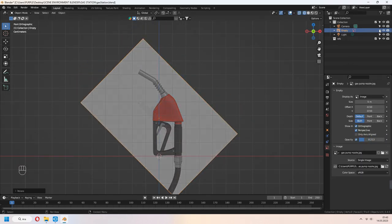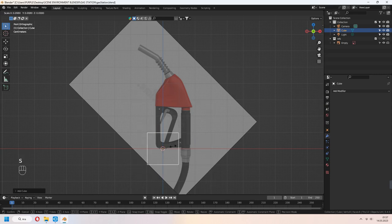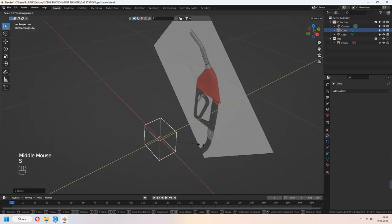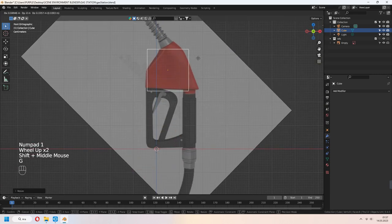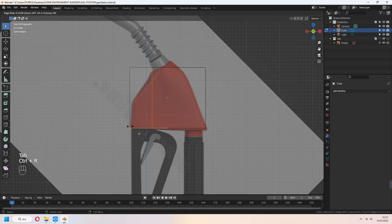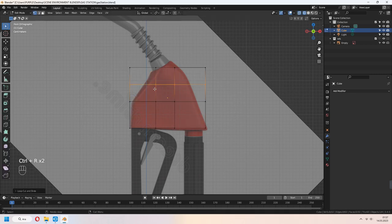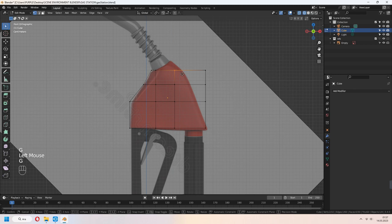Scale, rotate and decrease opacity. Add cube, set to wireframe, scale your cube and place it to the top of it. Add some loop cuts. In tab to edit mode, you can move your vertices with G. Place it for matching your reference image.